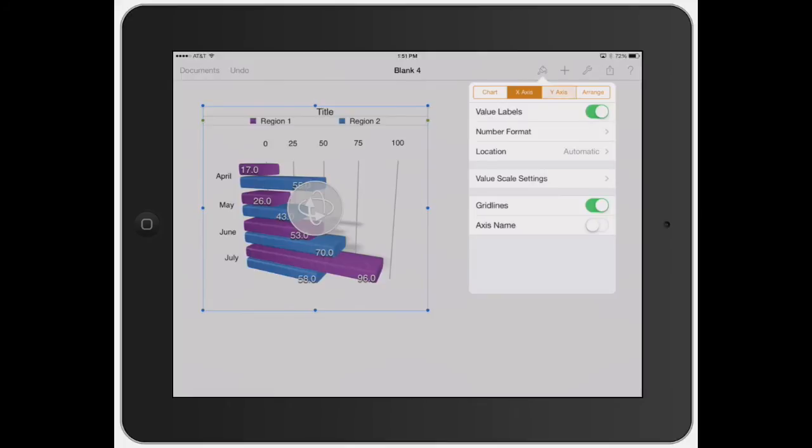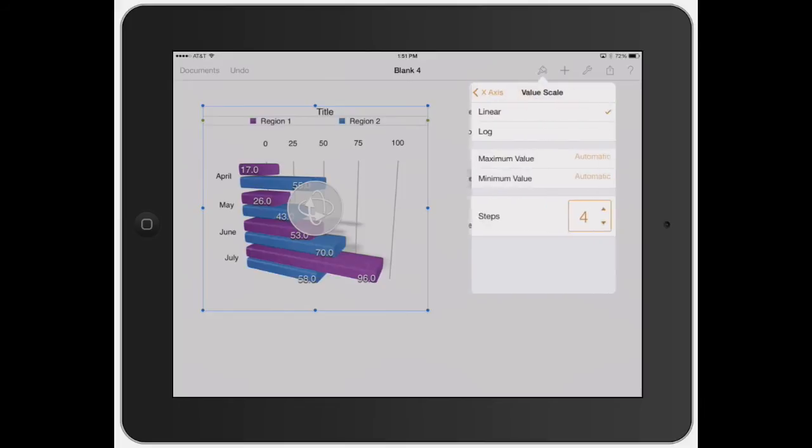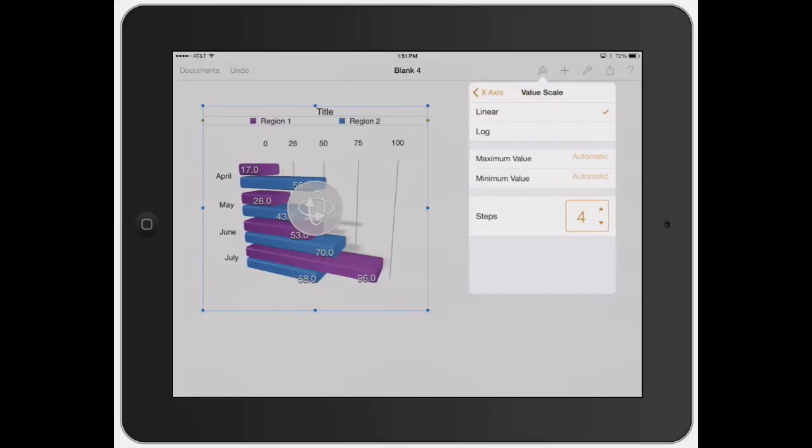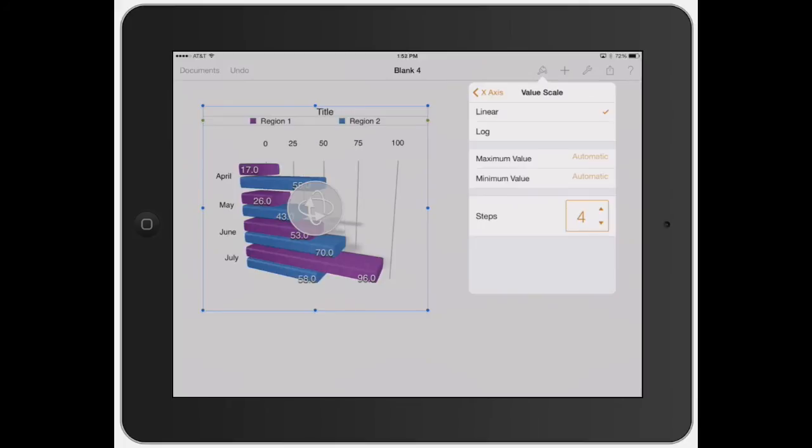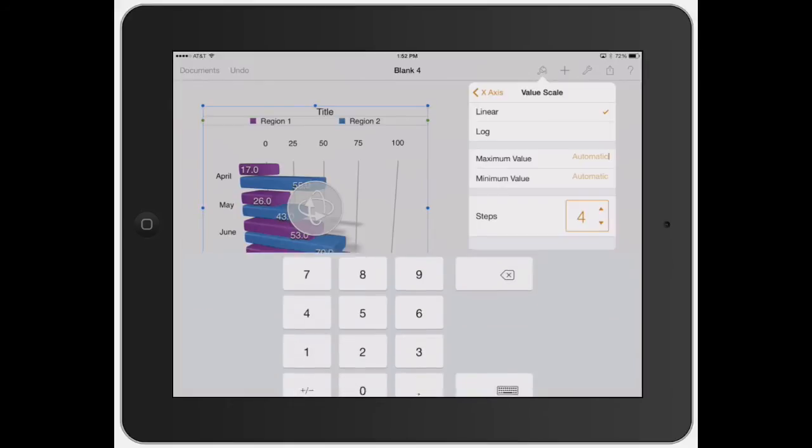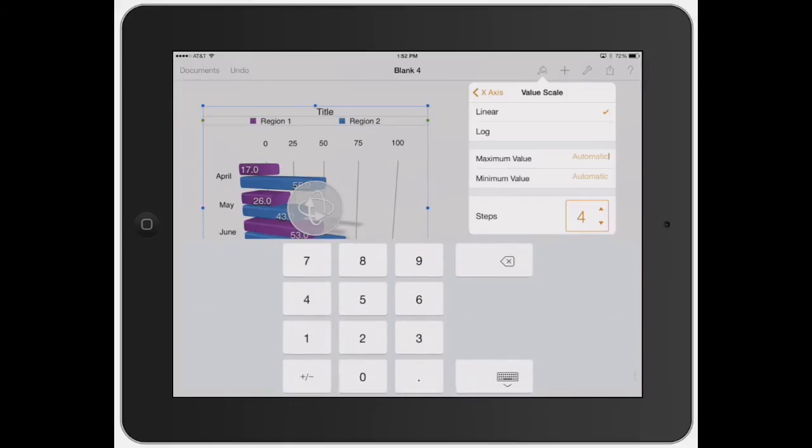You can also go down to the y-axis, which is going to give you kind of the same deal. Value scale settings. So it shows you the different steps, which just means how many columns. So you can just have it as two. So 0 to 50, 50 to 100. You can have 33 to 66, or you can do 25. And it's just the values in this chart specifically are only up to 100. So the maximum value is just kind of automatically does it for you, but you can make it 500.